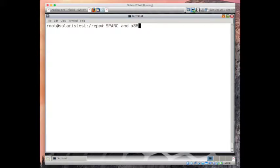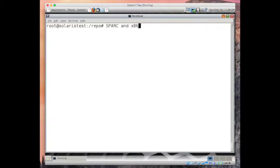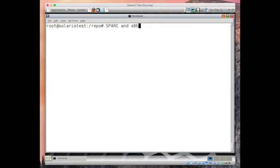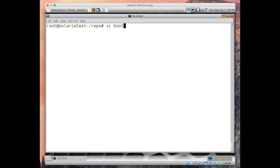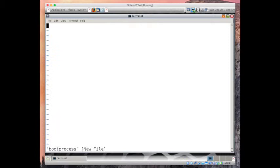SPARC has OBP chip on its motherboard, Open Boot PROM. That's kind of like BIOS in your Intel boxes. The same way SPARC has this OBP. When you turn on the system, either from service processor or with the power button, the first thing it runs is POST.